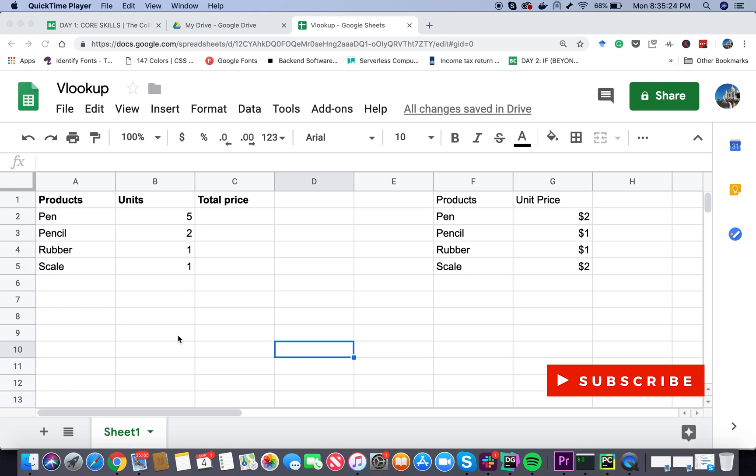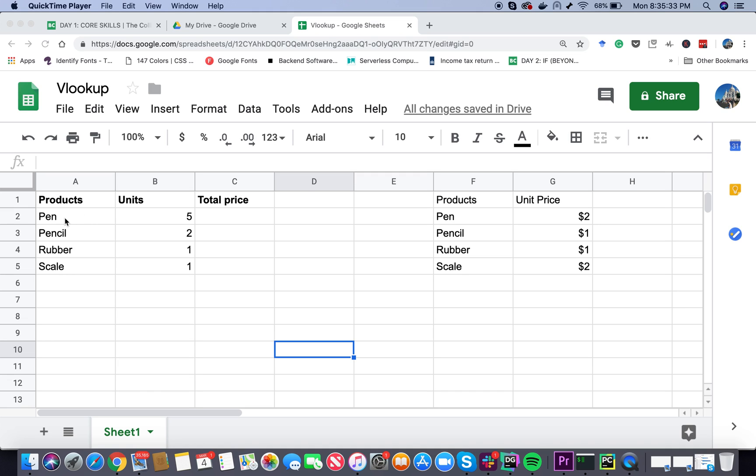Let's try to understand the concept by using a small problem. Here you can see I have column A called products with pen, pencil, rubber, and scale. Here are the units that I purchased: 5 pens, 2 pencils, 1 rubber and 1 scale.